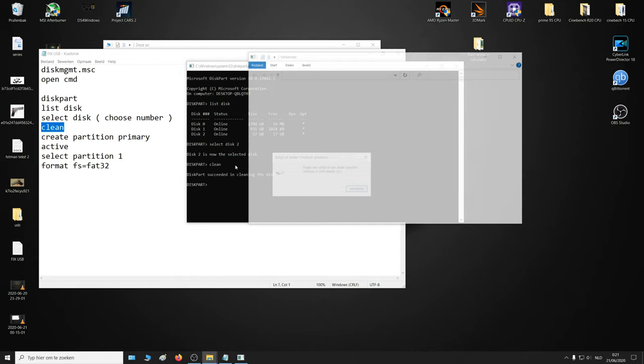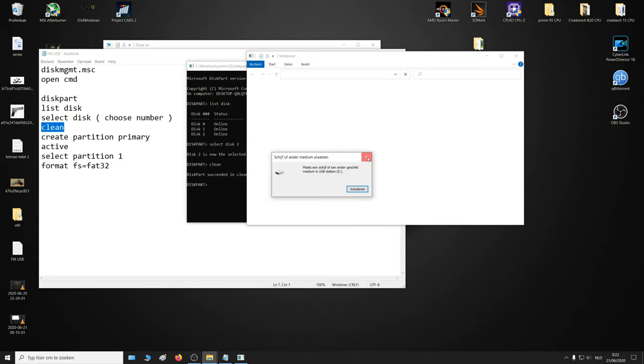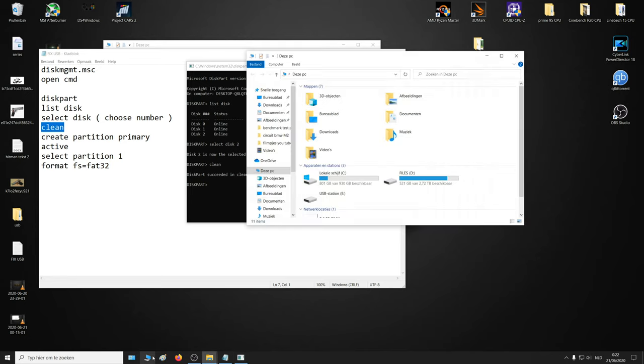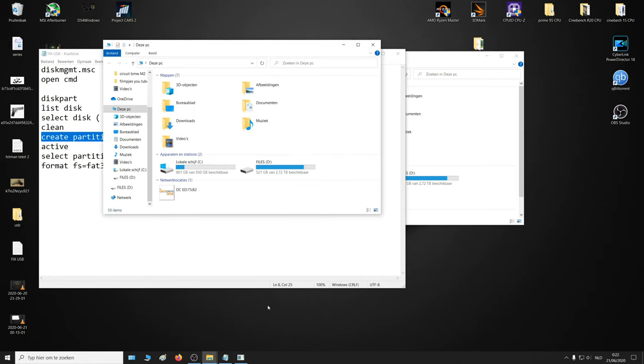Clean the disk. All right. Now the disk is clean.